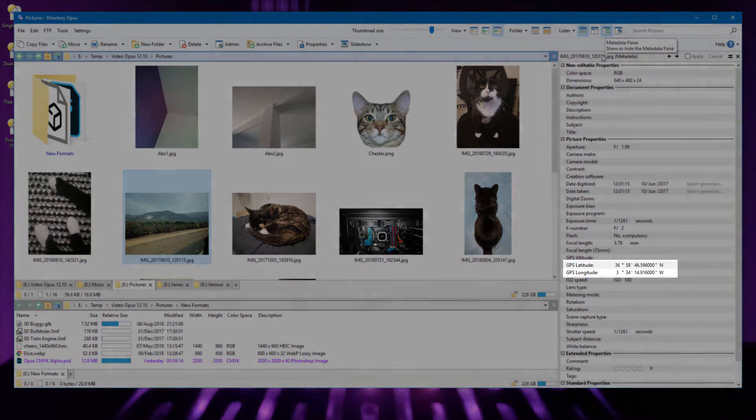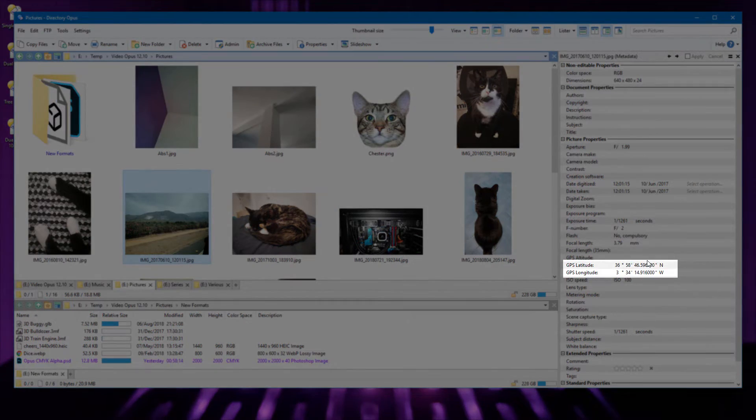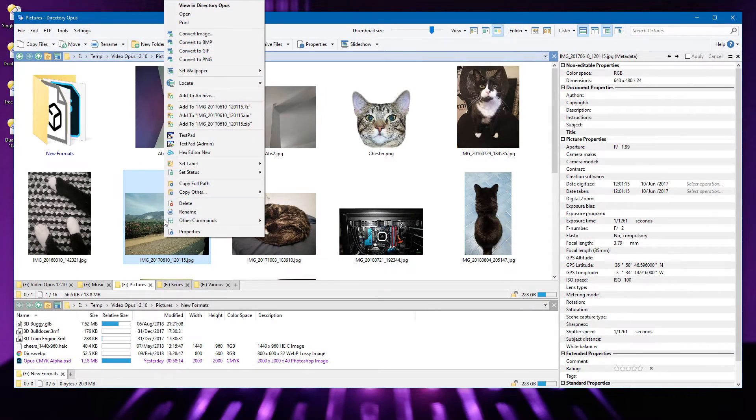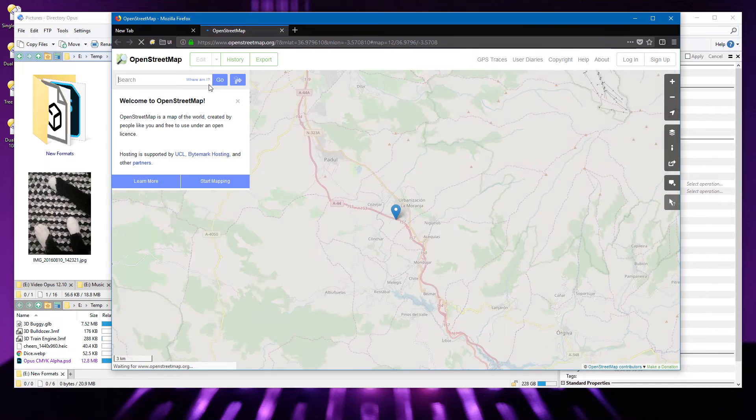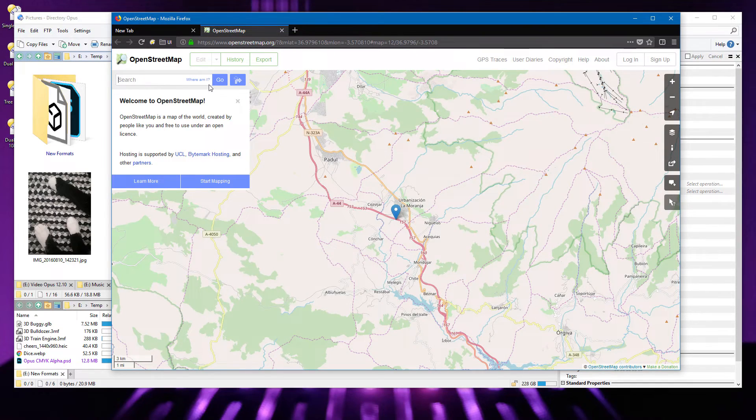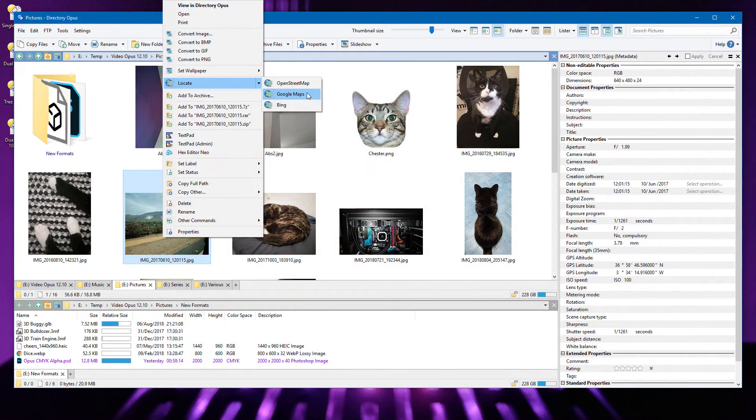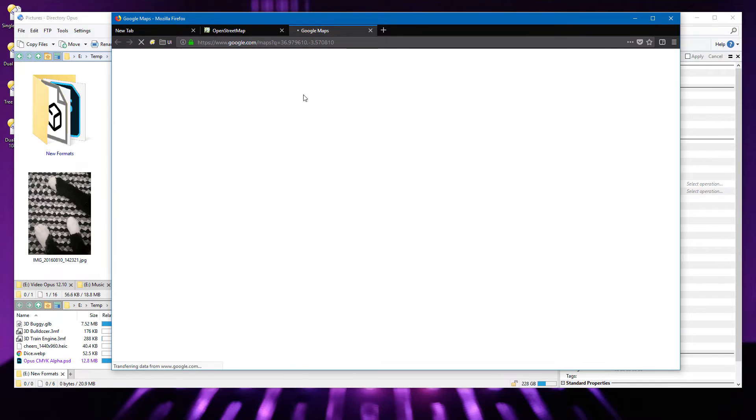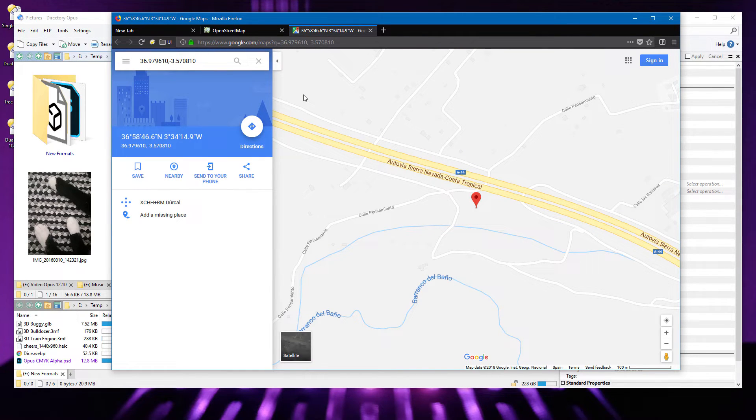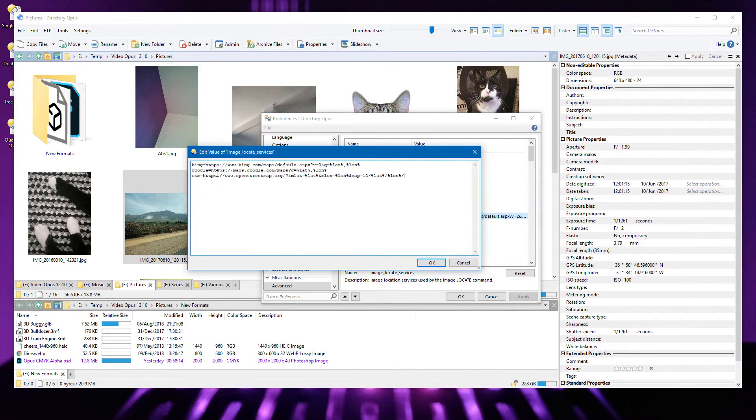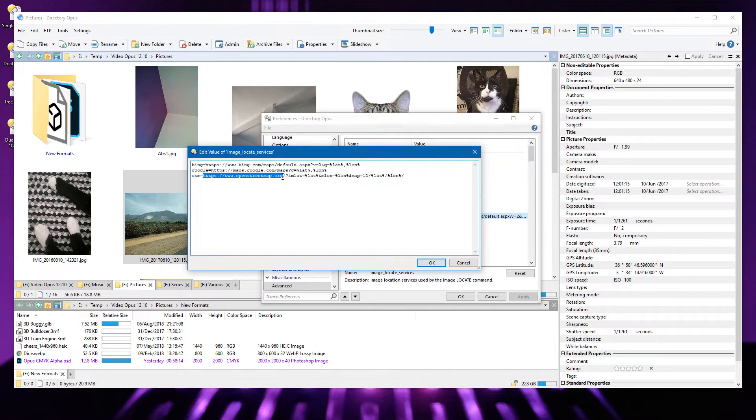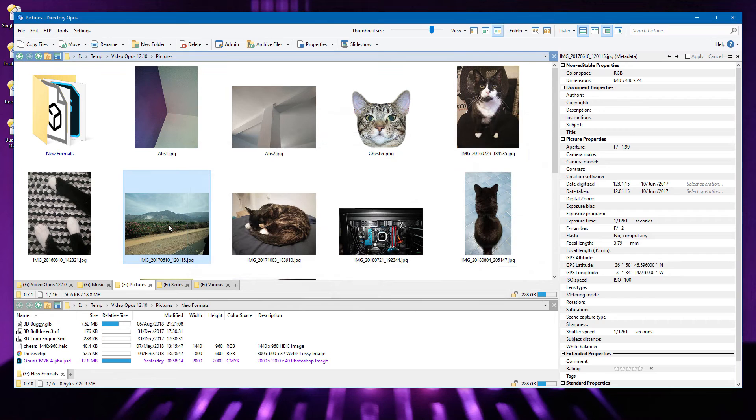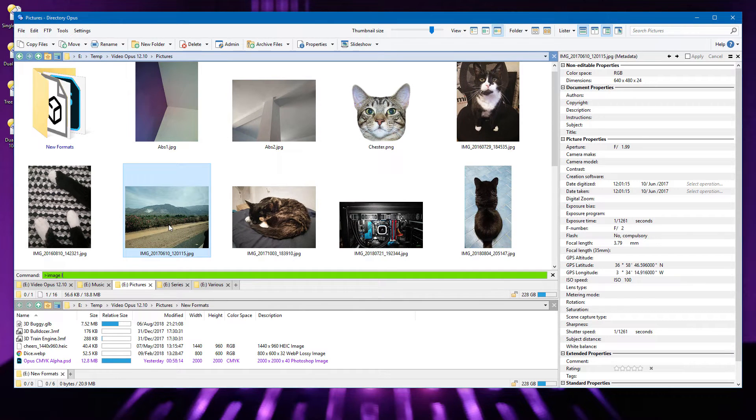When images contain GPS coordinates, Opus can take you from them to various mapping services. This now includes OpenStreetMap, in addition to Google Maps and Microsoft Bing. Location services are now defined in Preferences, and you can add additional services by specifying the URL and where to insert the GPS coordinates.